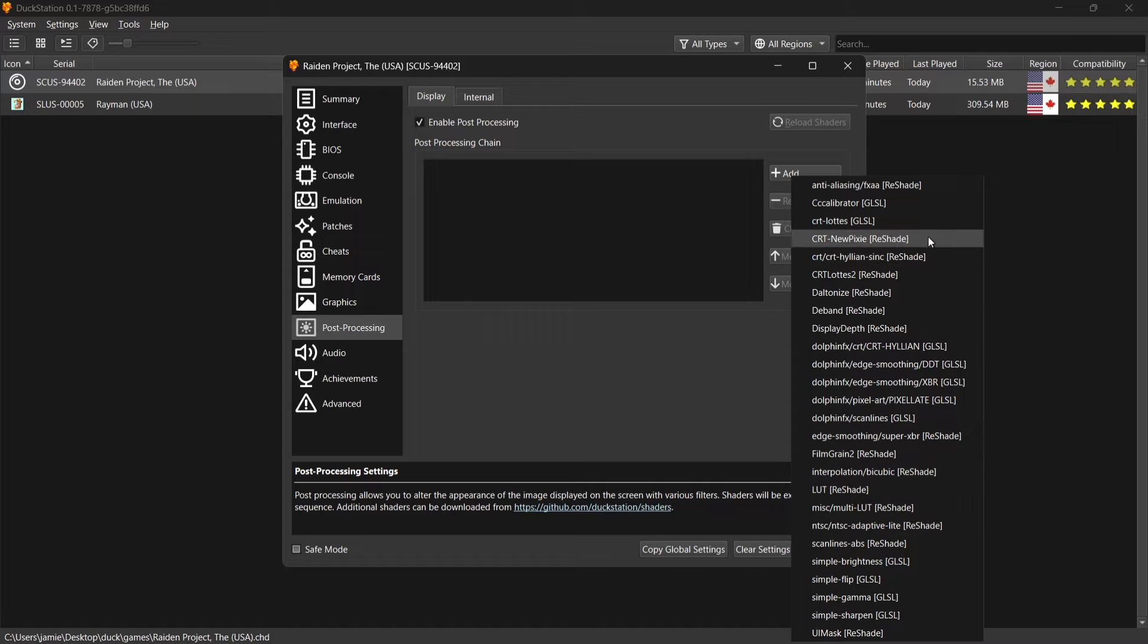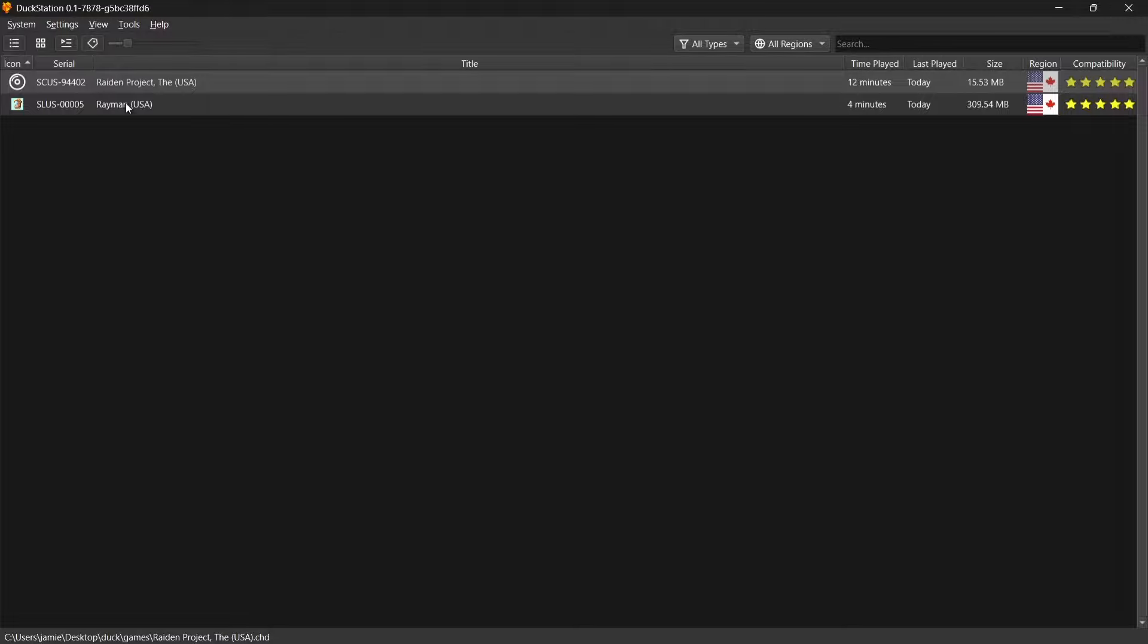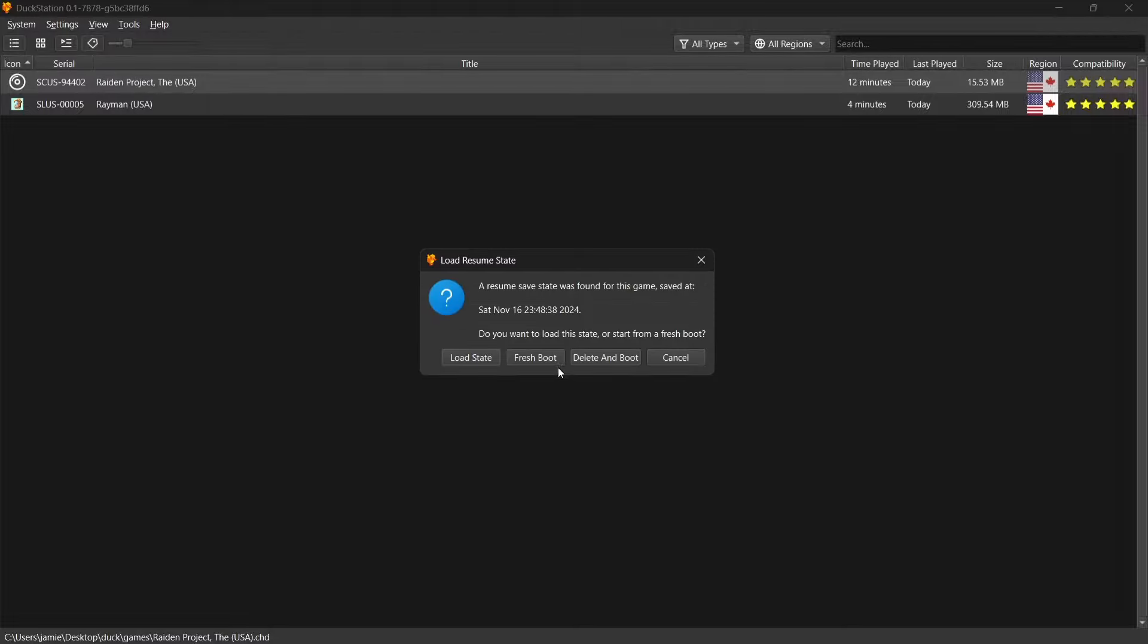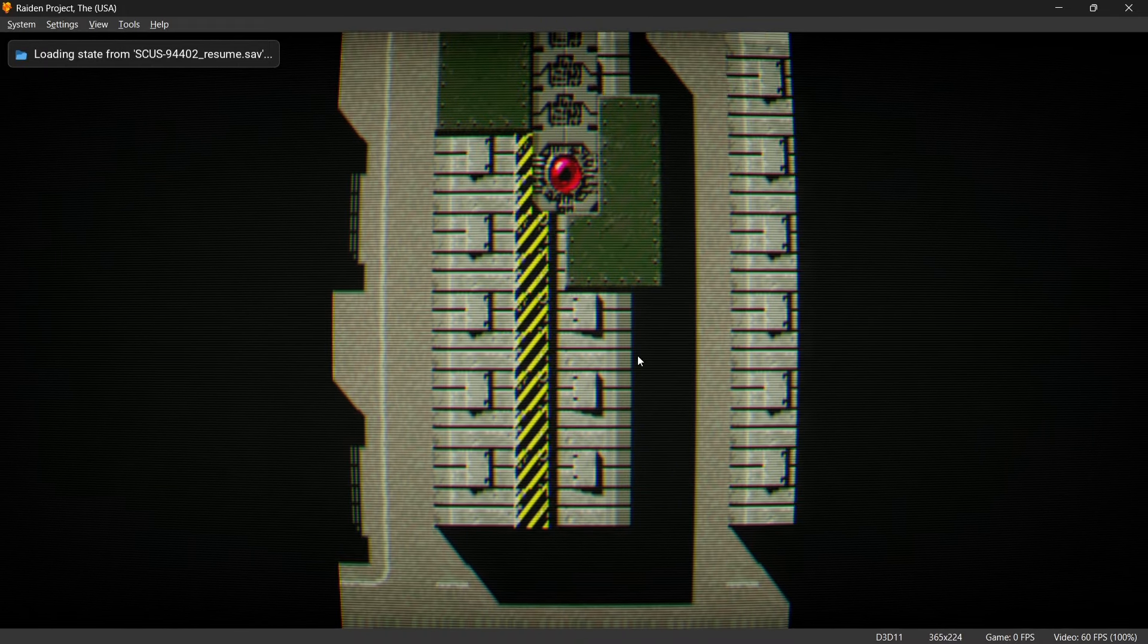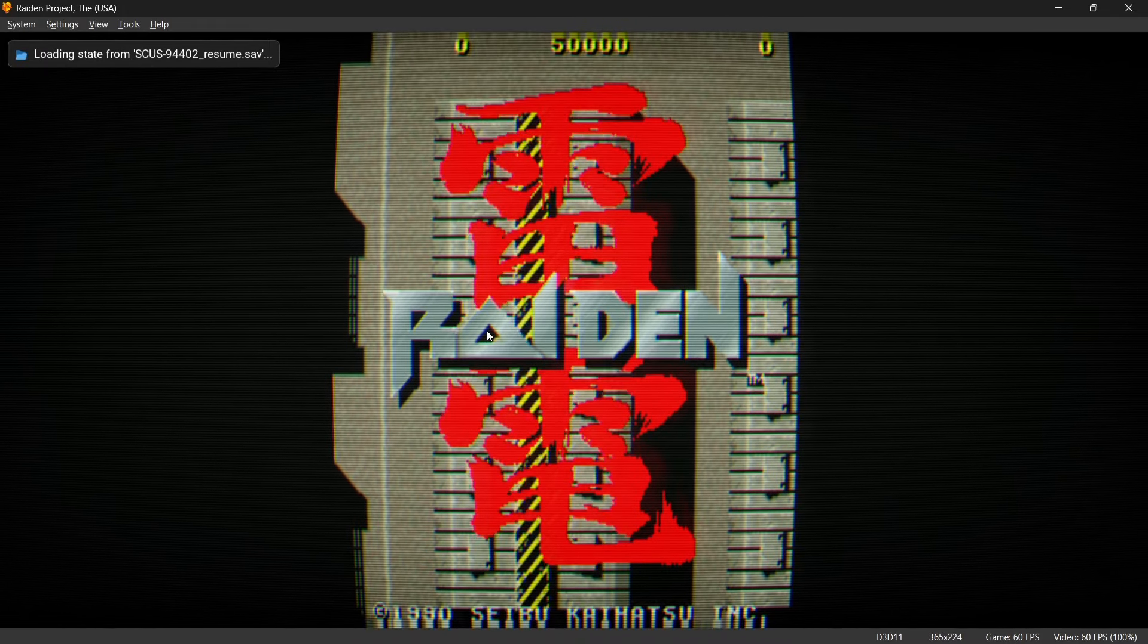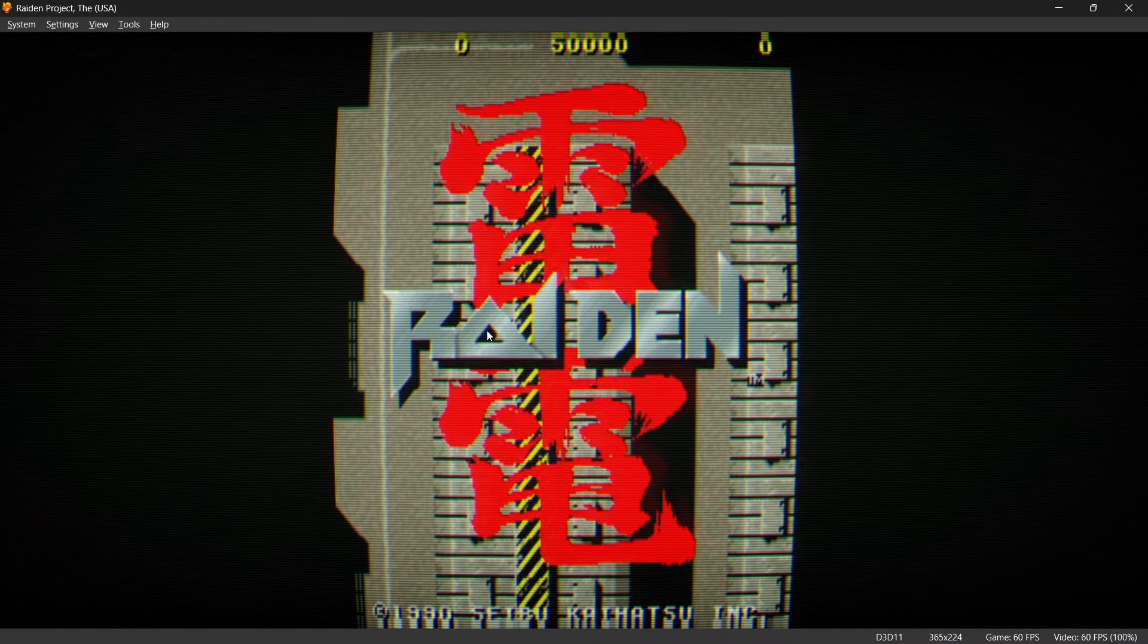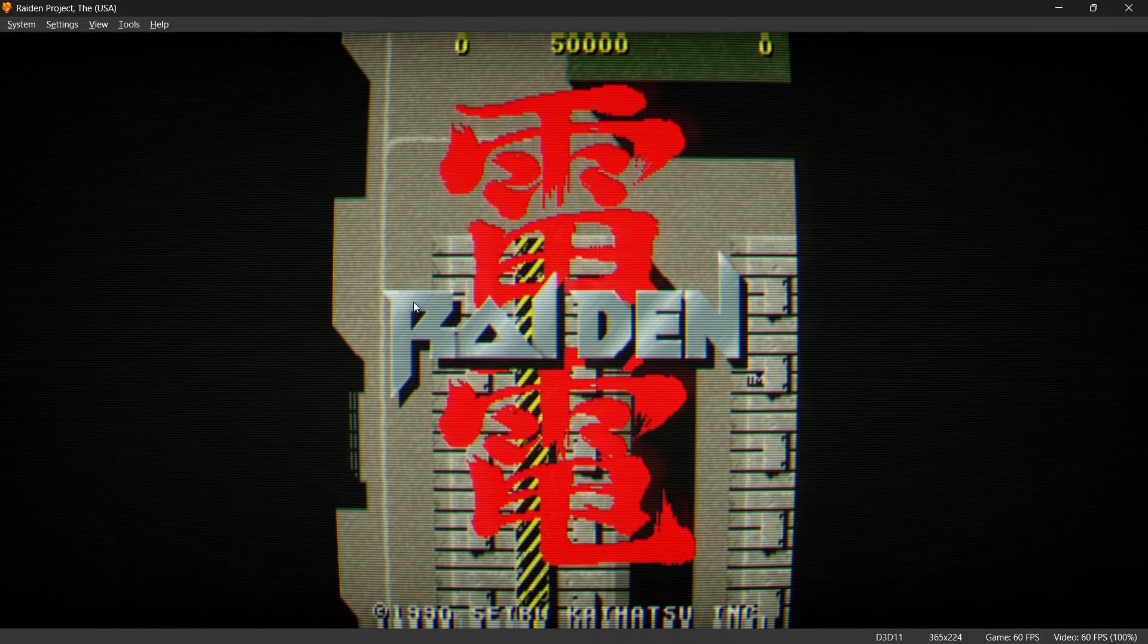So for this I'm going to use the CRT New Pixie Effect Reshade. Now what I'm going to do is just close this down and open up one of my games. I'm going to go for Raiden Project, load state, and as you can see we've now got a CRT effect. Now we can do this on the fly per game.